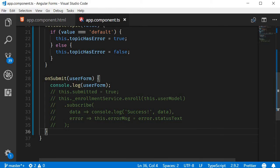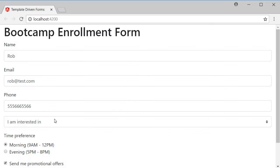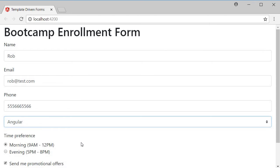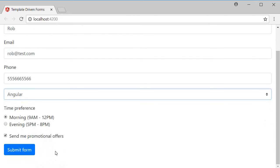Now let's head back to the browser, select a topic, angular, and click on submit.